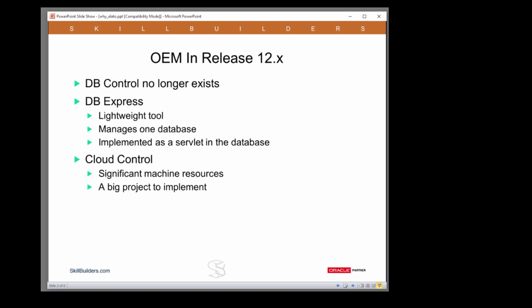The replacement for database control is Oracle Enterprise Manager Database Express or of course Enterprise Manager Cloud Control.